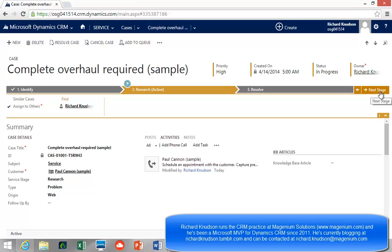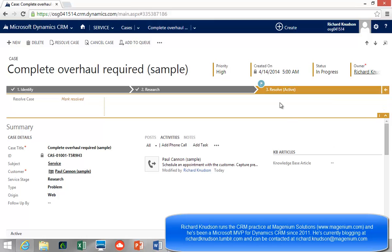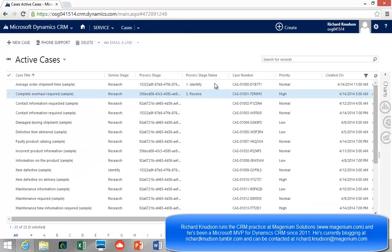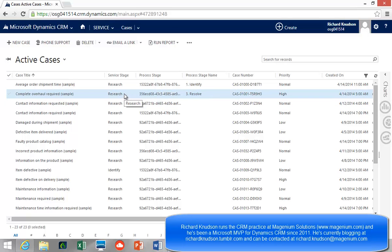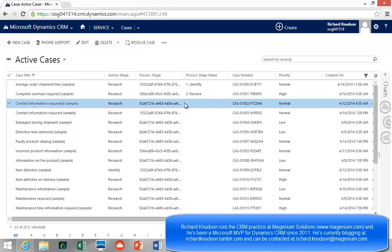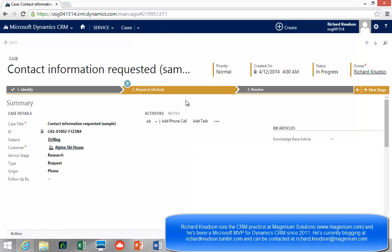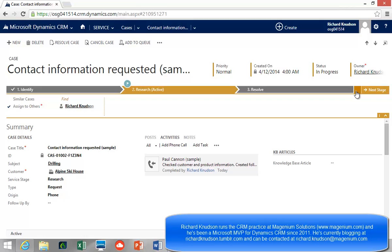I'll keep this video under 10 minutes. If I go to Next Stage, notice we're at the Resolve stage. If I go back to Cases and look at the grid — the active cases view — notice the Service Stage field still says 'Research'. The process stage name, which is a custom field I added, has the right stage. But the out-of-the-box Service Stage field says it's in Research. If I open it, sure enough, it's in Research.